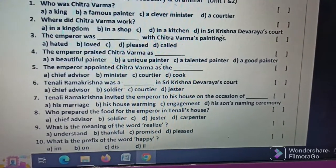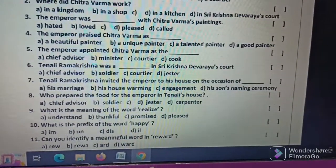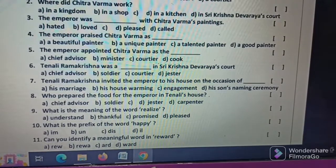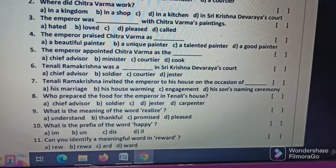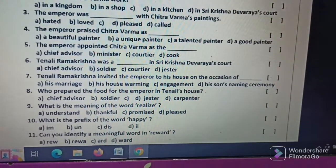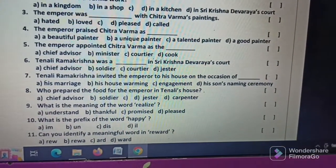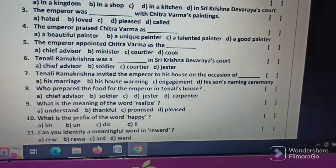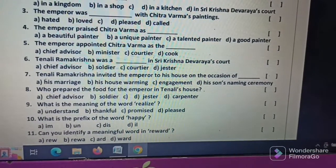Thanali Ramakrishna was dash in Sri Krishna Devaraya's court. Thanali Ramakrishna invited the emperor to his house — a question of who prepared the food in the emperor's visit to Thanali's house.